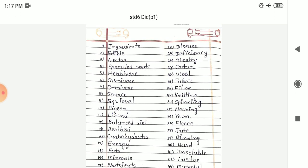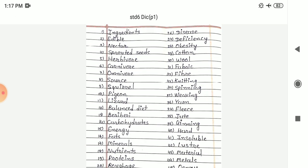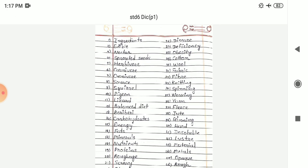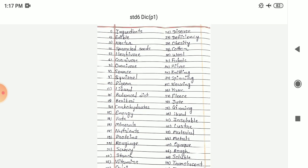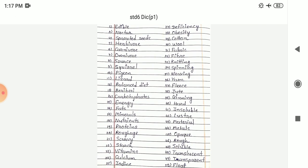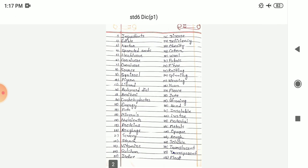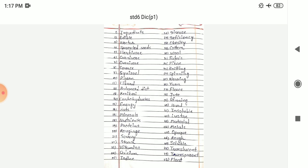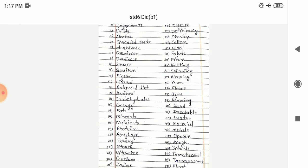You can check your answers from here. The spelling of all the words are given to you, so you can check the answers. Thank you.